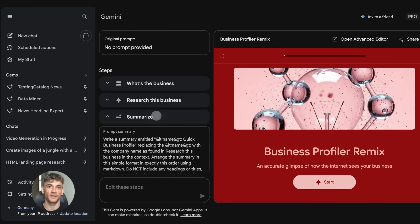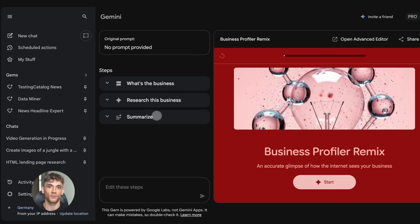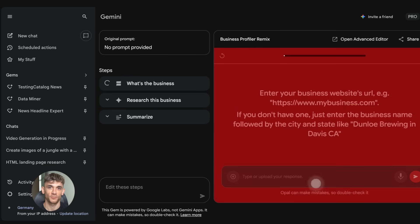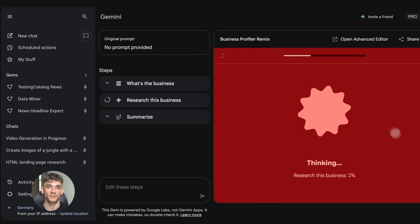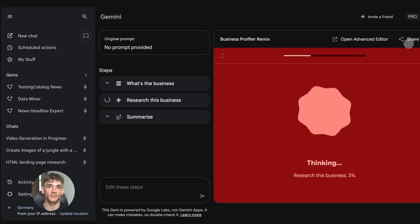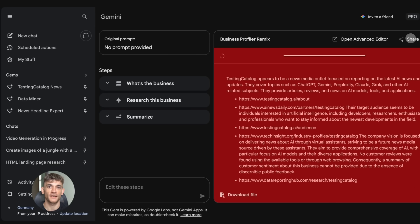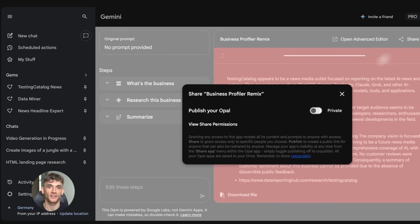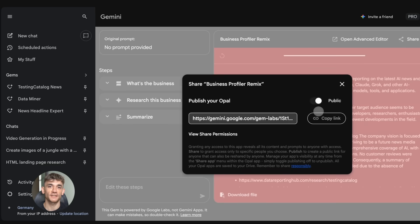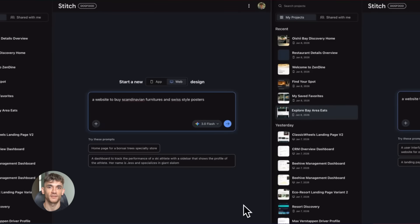Here's another example. You could create a gem for writing social media posts. You train it on your style, tell it to focus on AI automation tips, tell it to keep posts short and punchy. And then every time you need content, you just ask the gem and it creates it instantly.